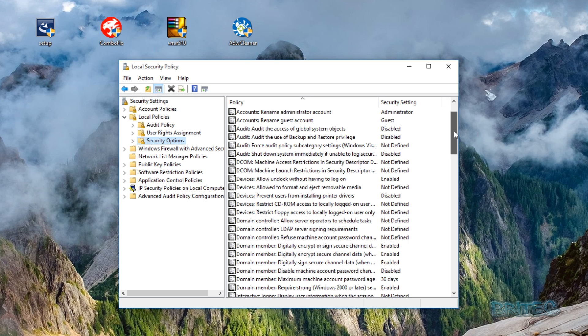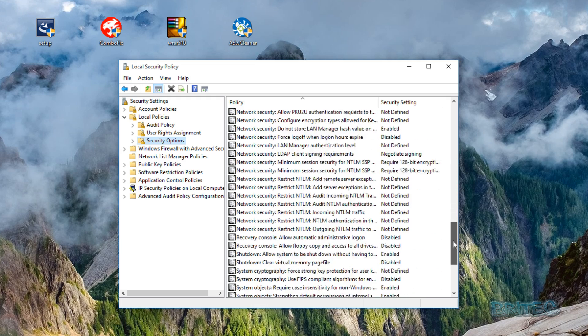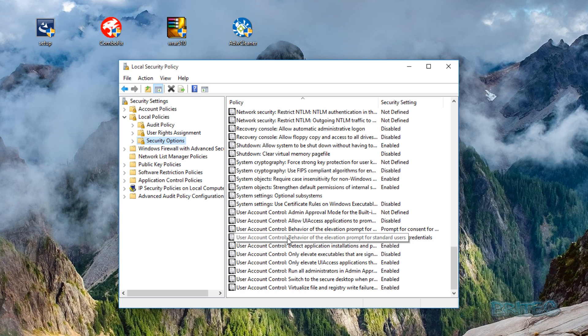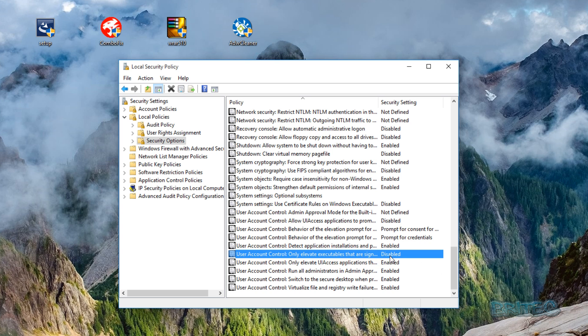And then you see User Account Control, and as you can see here there's one here called User Account Control: only elevate executables that are signed or validated. And you can see it's been disabled.